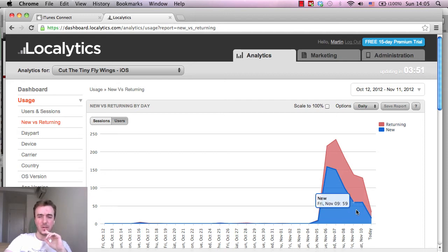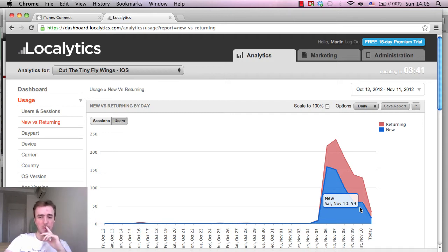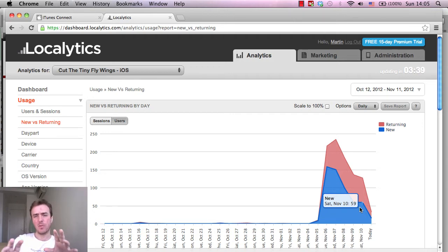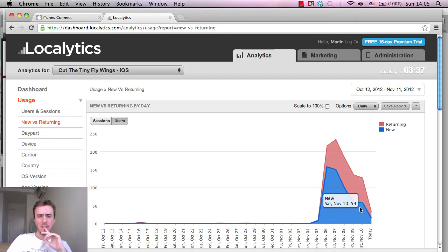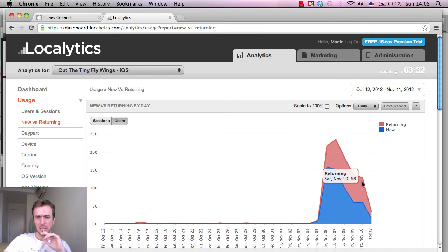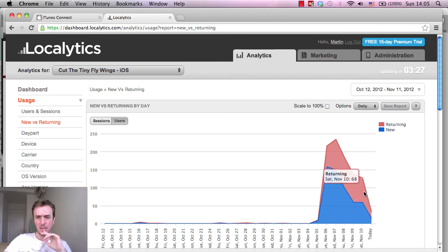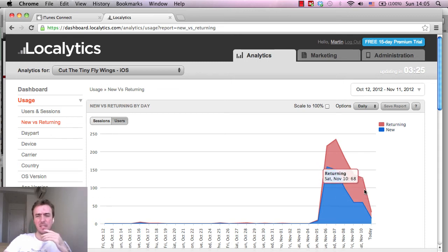I think the goal as an independent developer is if we aim for 500 downloads a day compared to our other games, that would be great. So one of the problems is keywords, and the other problem is that we need to put more in-app purchases in the game. The returning users, we've had around 68, 77 returning users, which is pretty good, which shows basically that the game is enjoyable and people are coming back to the game.